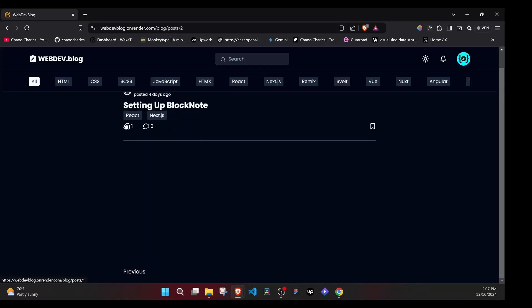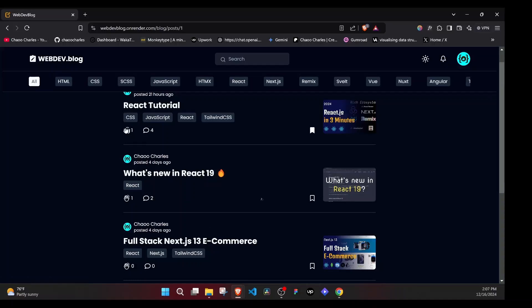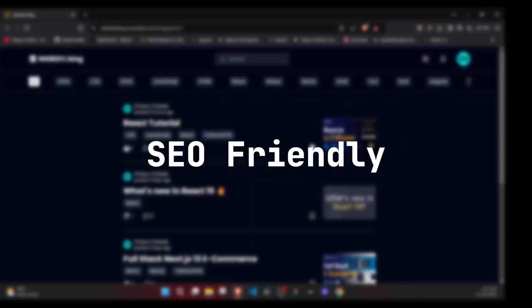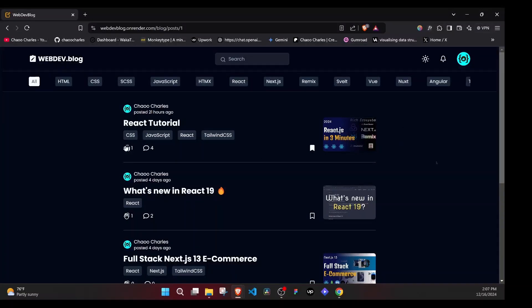We will be using Next.js for this, meaning that our content will be rendered on the server. And rendering the content on the server is so important. It's SEO friendly and our pages load fast.